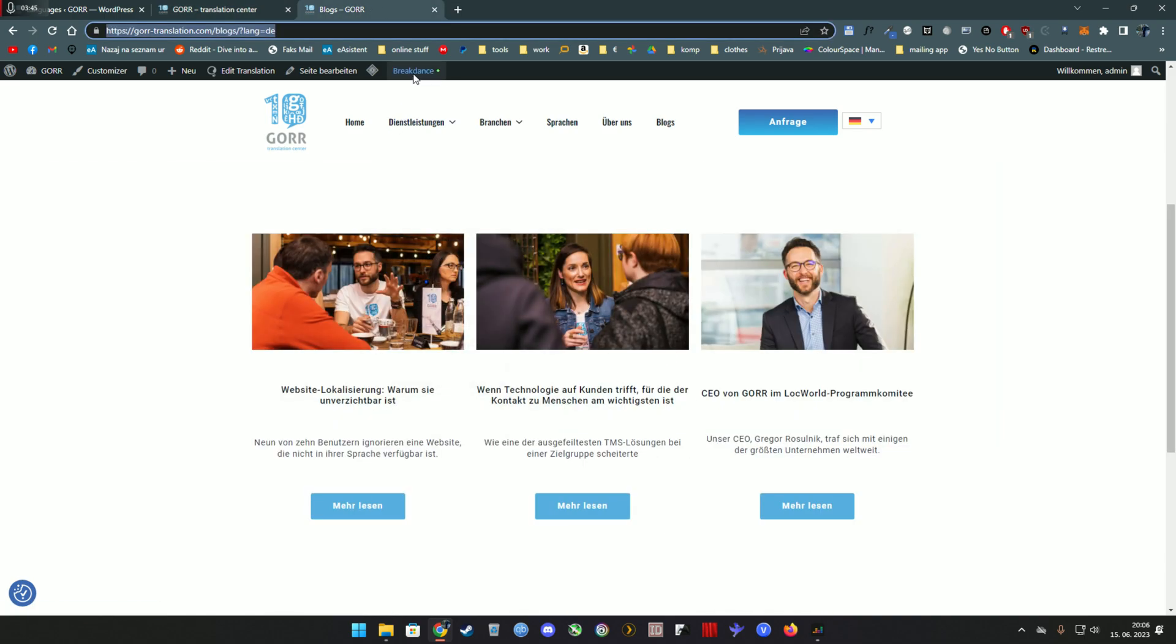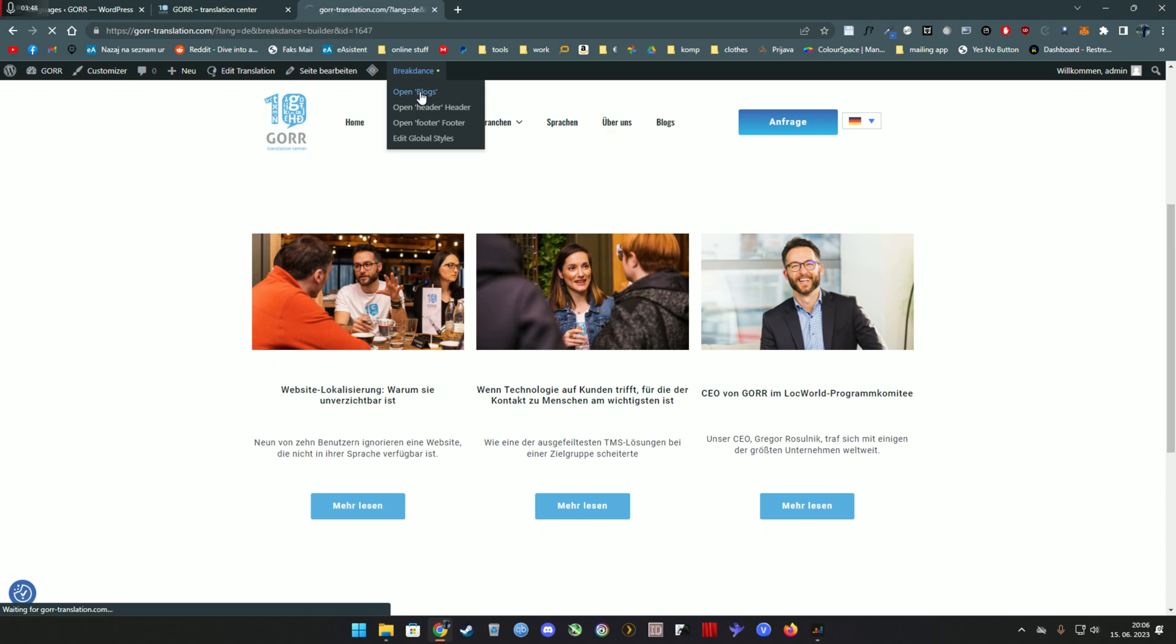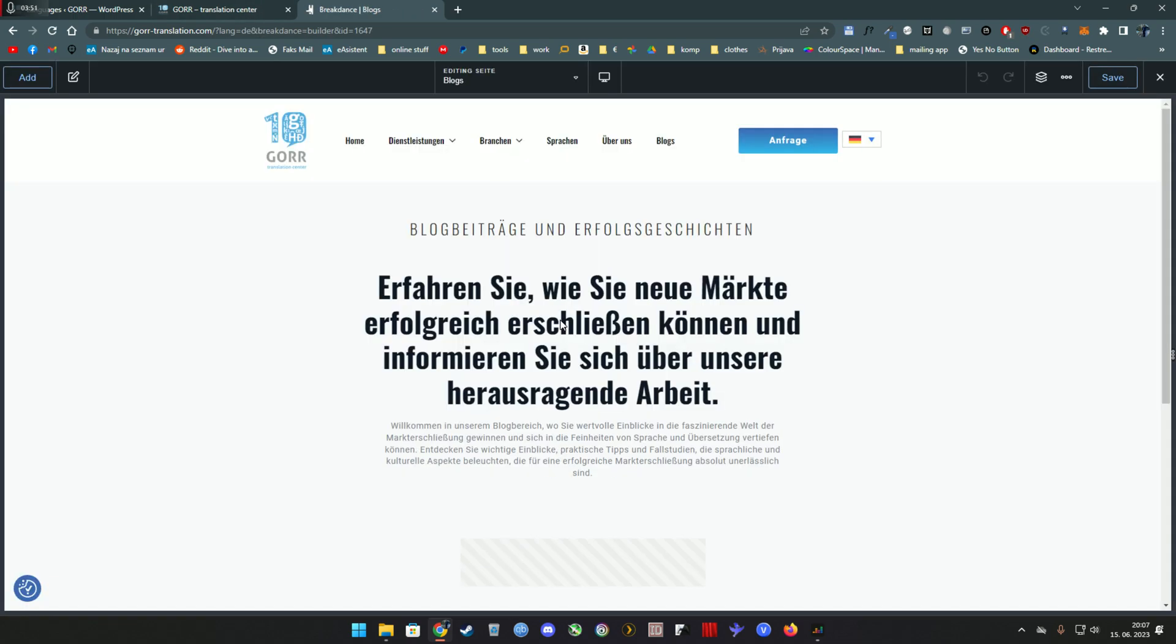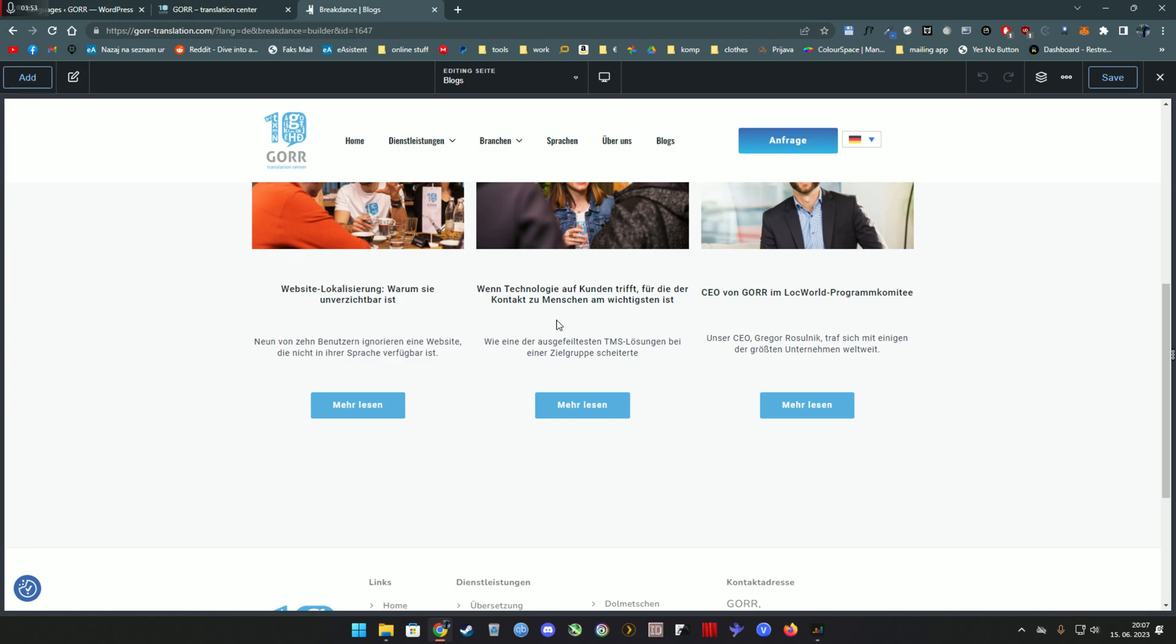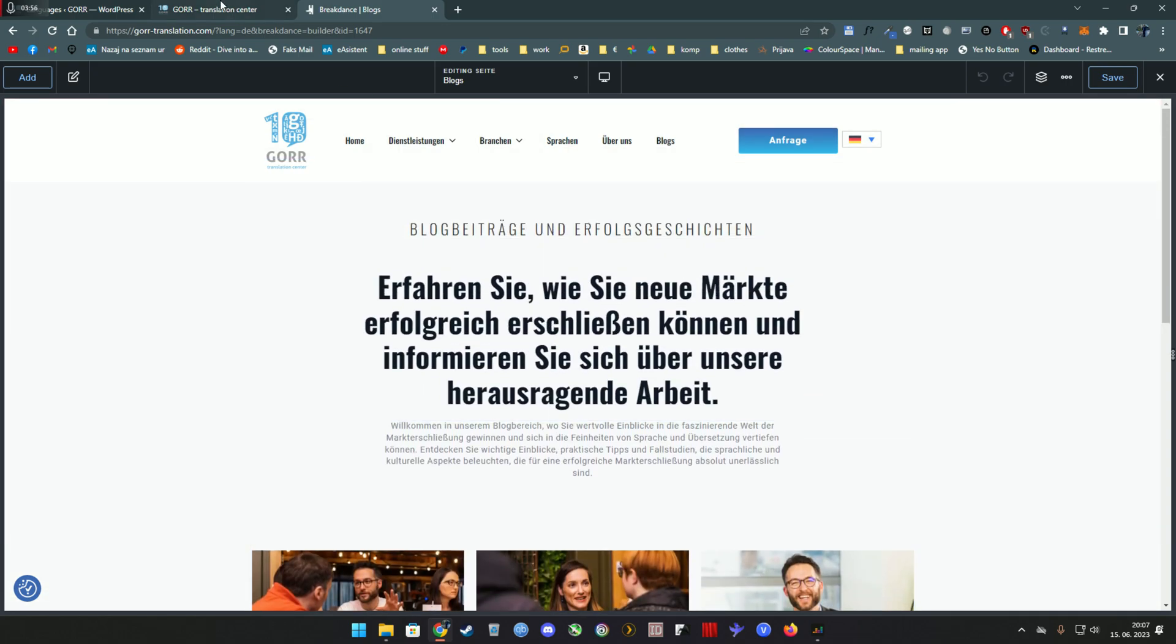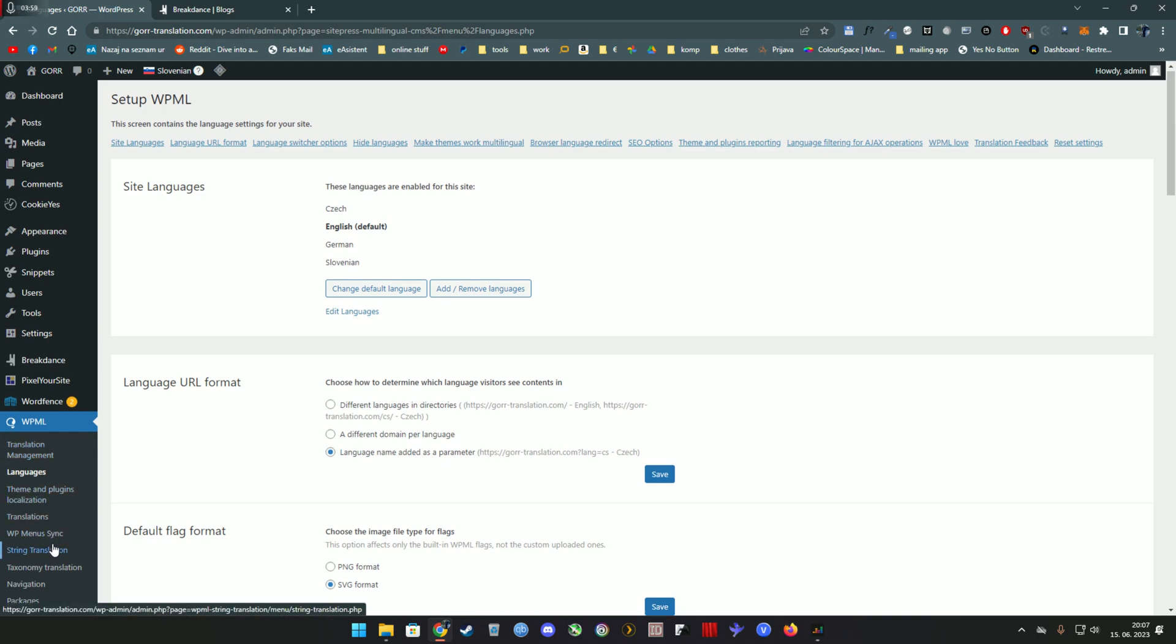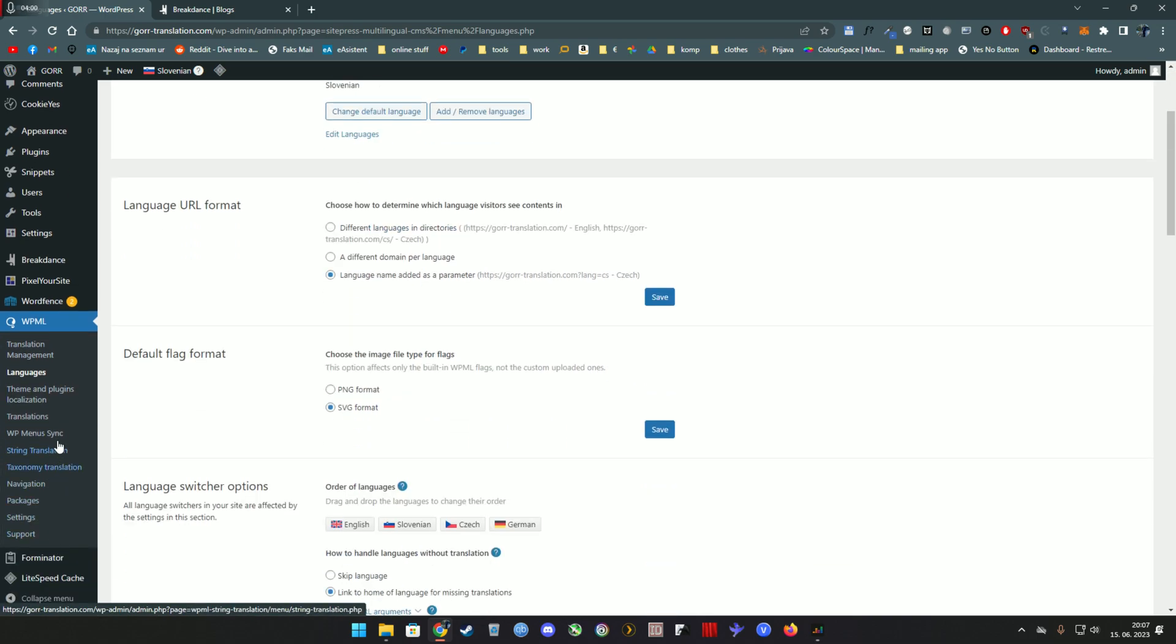What about the blog? Because the blog is using a blog template, and if you know, templates also cannot be translated because there's bugs. So how do you do that?